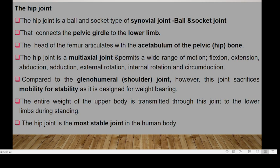The hip joint is a multiaxial joint, which means it permits a wide range of motion ranging from flexion, extension, abduction, adduction, external rotation, internal rotation, and circumduction. When you compare it with the other ball and socket joint — which is the shoulder joint or the glenohumeral joint — you find that this joint sacrifices mobility for stability.